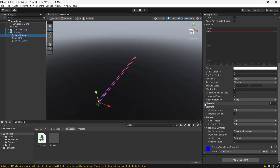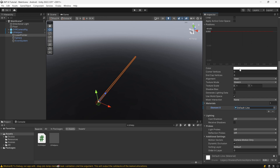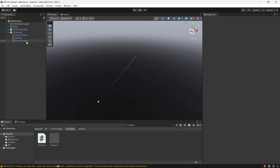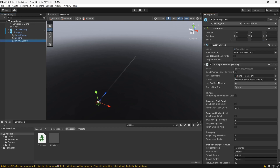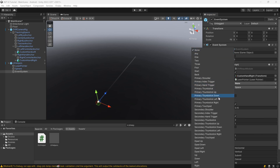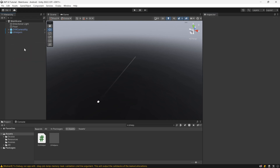We're going to enable the line renderer on the laser pointer and change the colors. Currently it is blue, but we want to change it to something that matches the environment — just look up Default Line for the material. For the color, change the alpha of the beginning to zero so we have a gradient pointer. Then we're going to go to our sphere and increase the size to 0.015 so we can see it a little bit more clearly. After that, go to our Event System and drag Custom Hand Right into the ray transform, because the ray is going to come out of the right hand. We're going to choose Secondary Index Trigger Only for the controller joypad click button, because that's the button we want to use to press stuff on the UI.